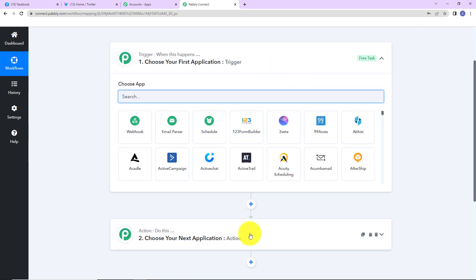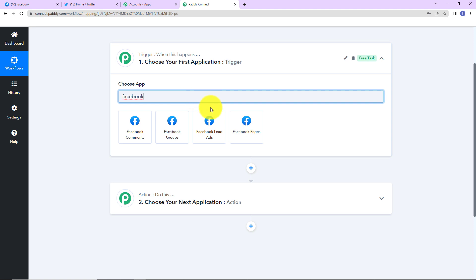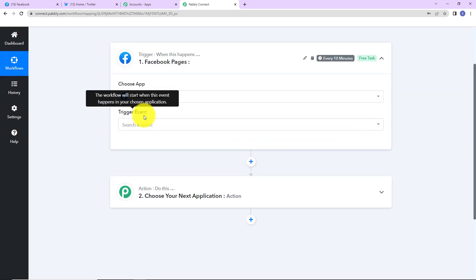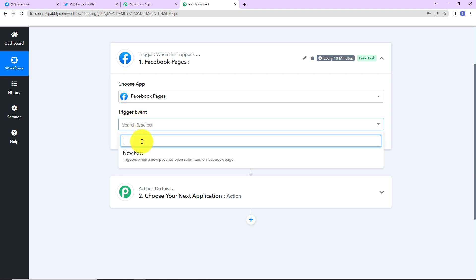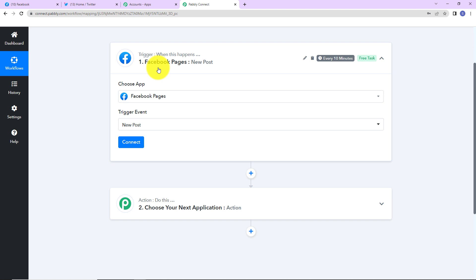Triggers and actions are the two core principles on which this entire automation works. Trigger means 'when this happens,' and action means 'do this' — basically the action is the response of your trigger. According to this integration, my trigger application would be Facebook, so I am going to click on Facebook Pages. The trigger event would be new post. On the right hand side, it says this trigger will check for new data every 10 minutes, meaning this workflow has a polling time of 10 minutes.